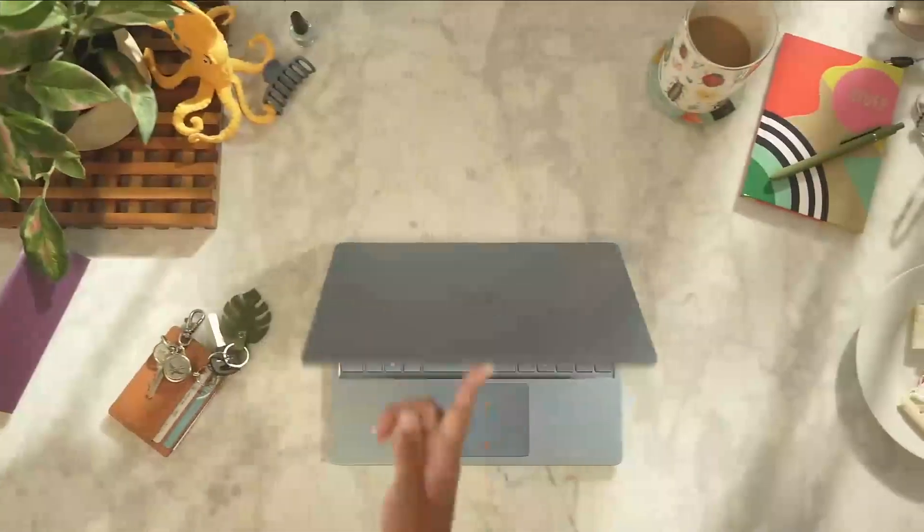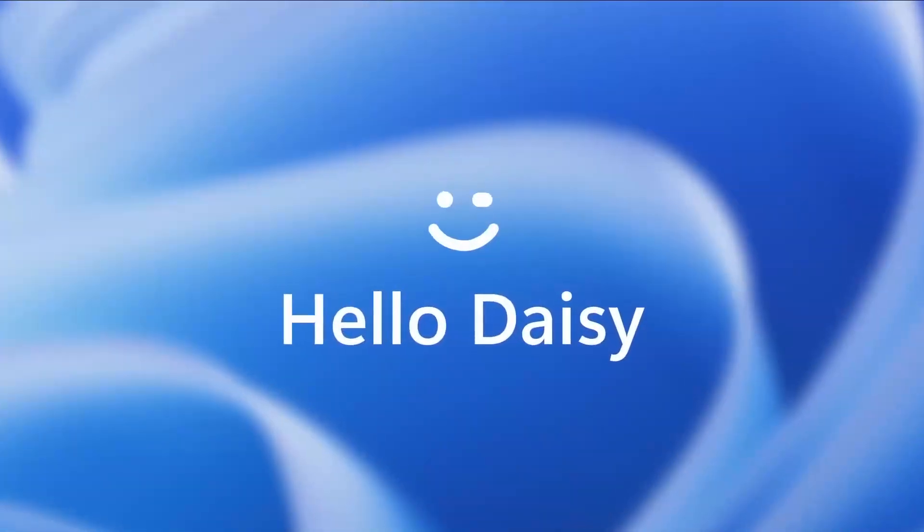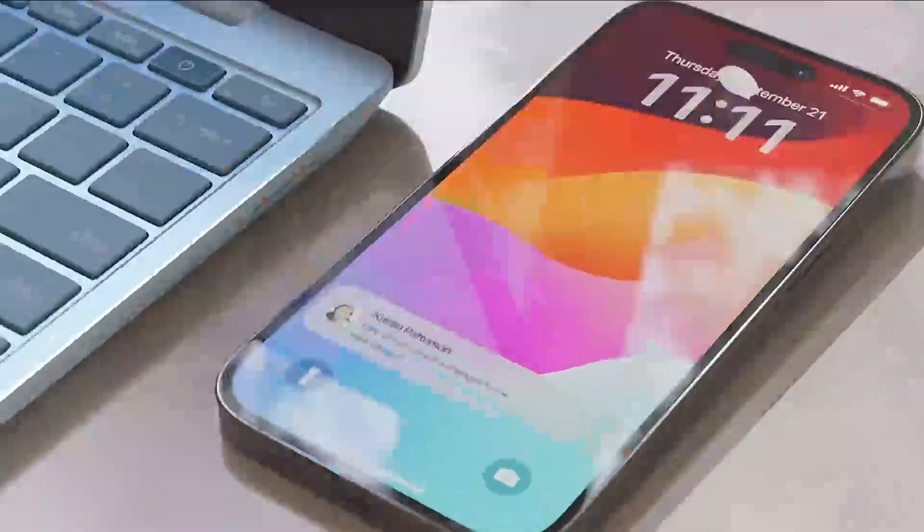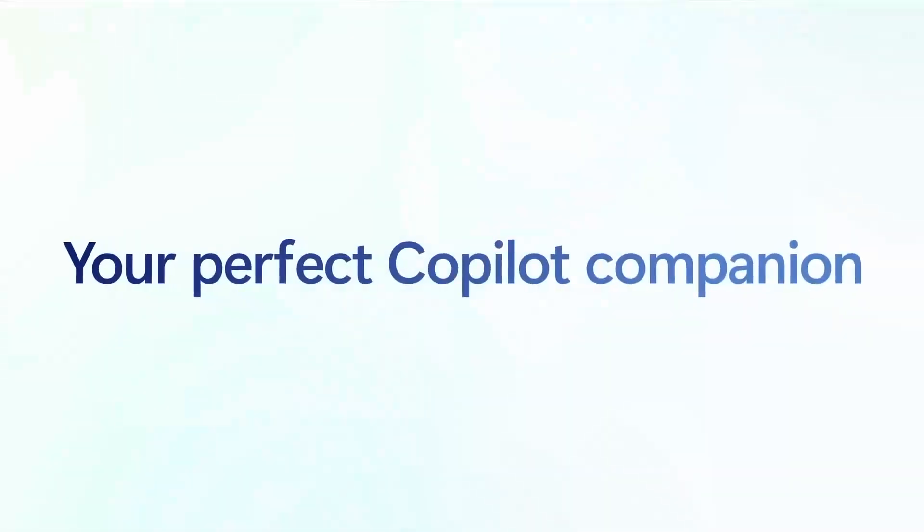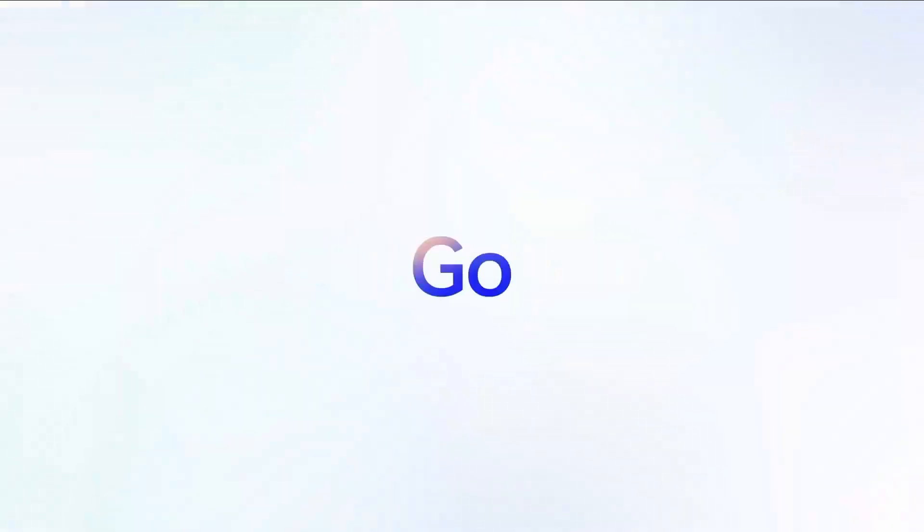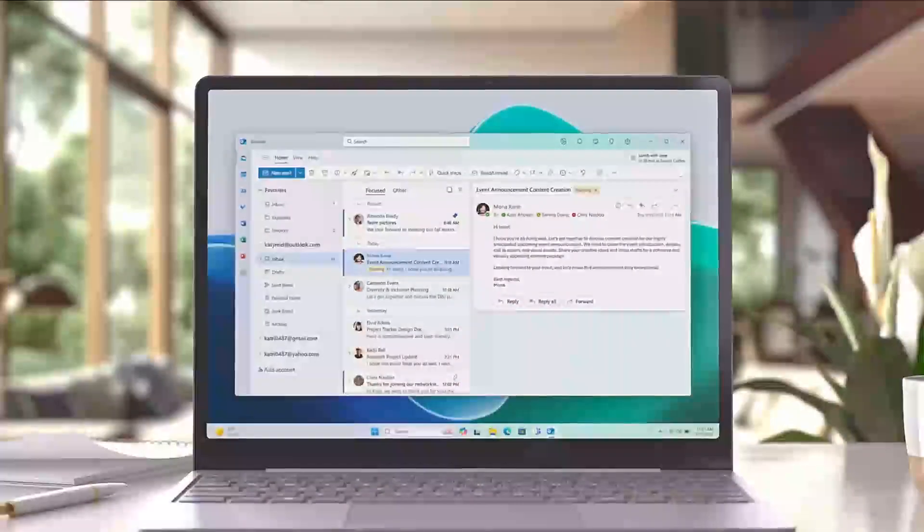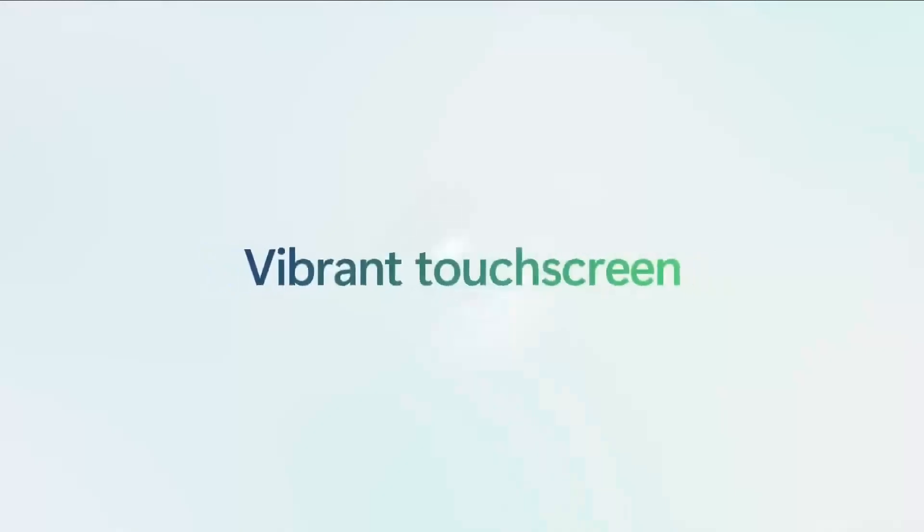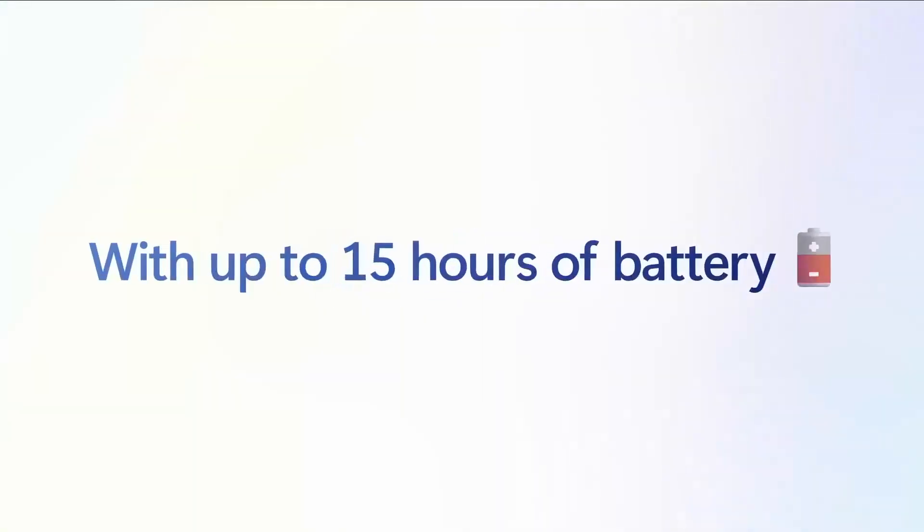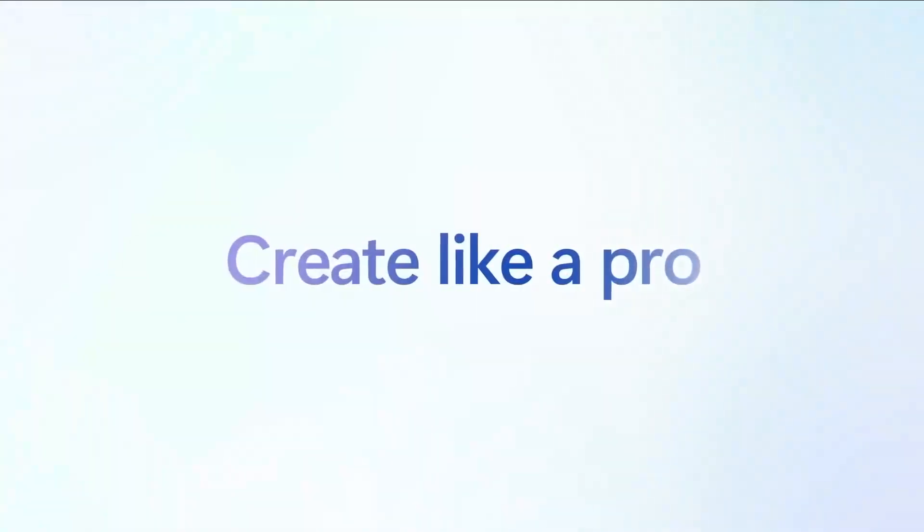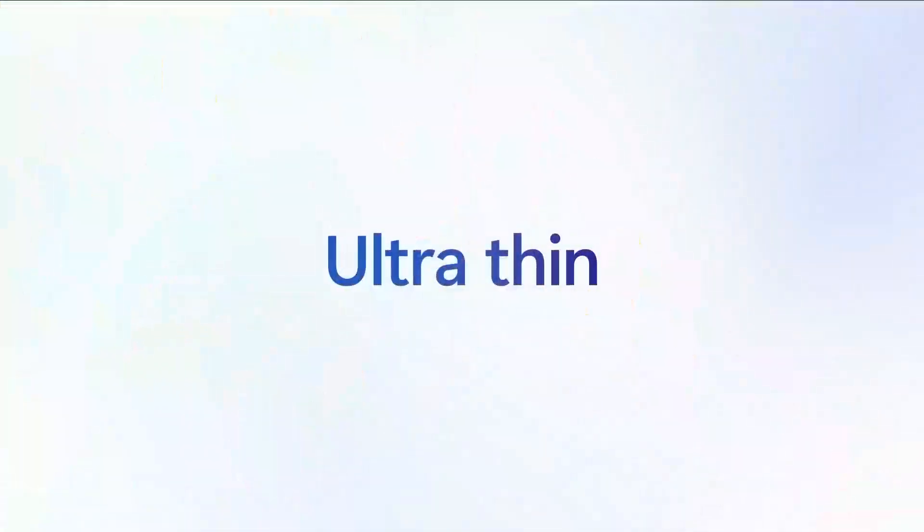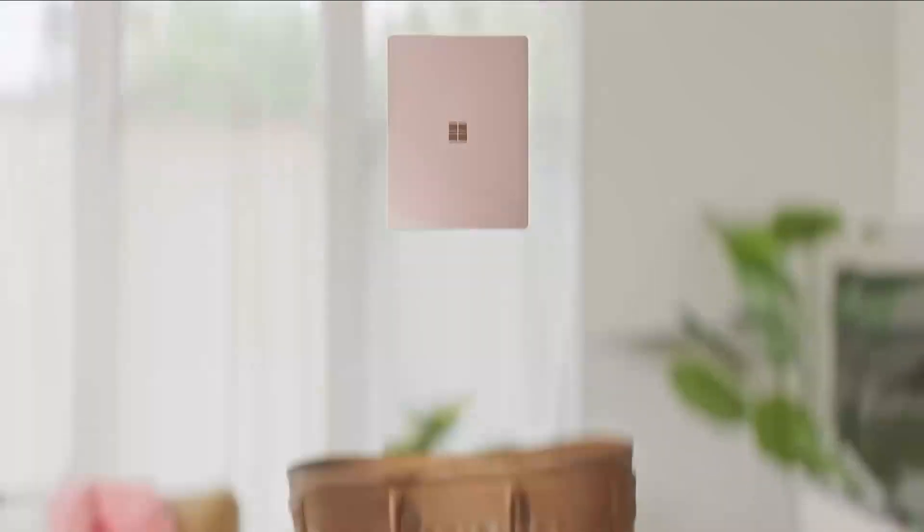[Music video with lyrics about working and being fabulous plays]